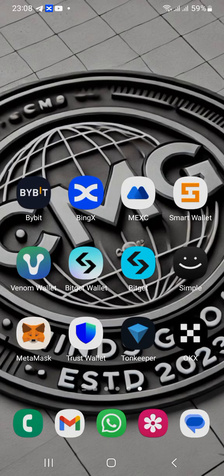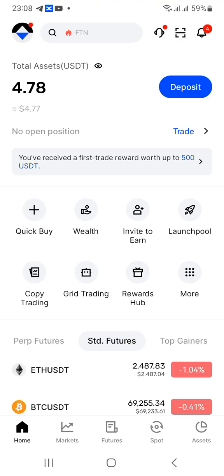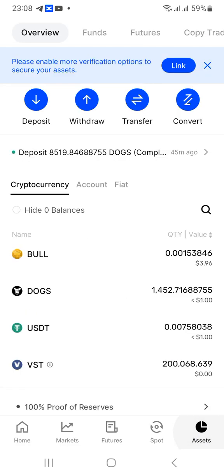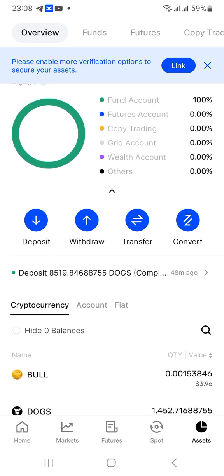If you haven't downloaded it, check the description for that. Inside the app we have Home, Markets, Futures, Spots, and then Assets. If you want to look at what assets are giving you that 4.7 or whatever at the top, move towards the Assets section. Now you can see I have the BOO, I have DOCS, and then USDT, and then some virtual spot trading ongoing. Our main focus is to convert BOO to USDT.